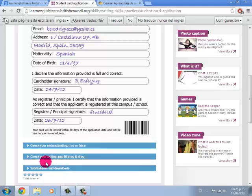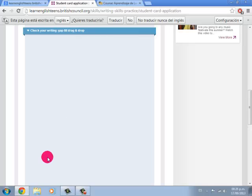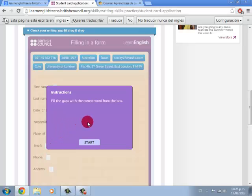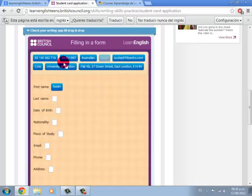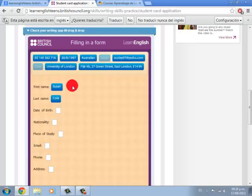So let's go ahead and do the writing exercise. You will click on the Start button, and then you are going to drag the options into the box provided.